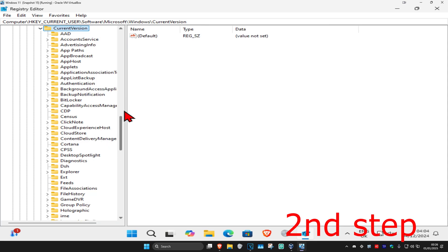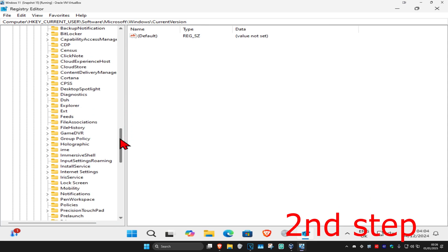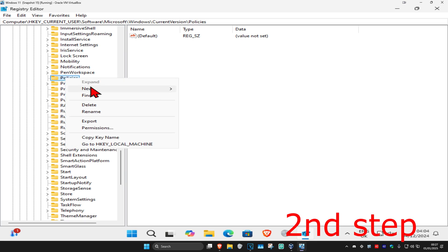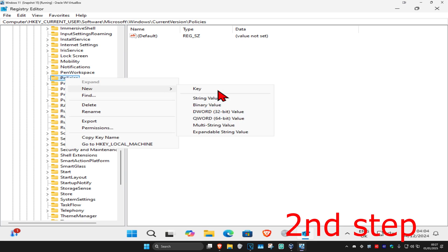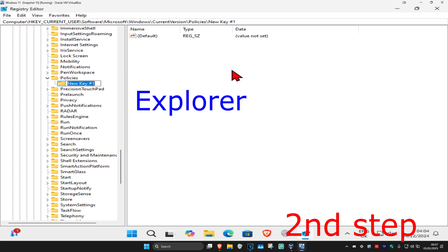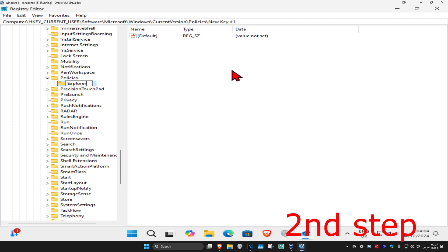Scroll down till you find the Policies folder. Right-click on it, click on New, then click on Key. Name it 'Explorer' — spell it the same way with the same capitals and lowercase — then press Enter.